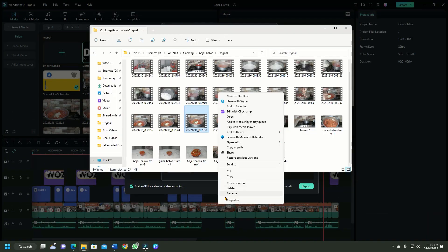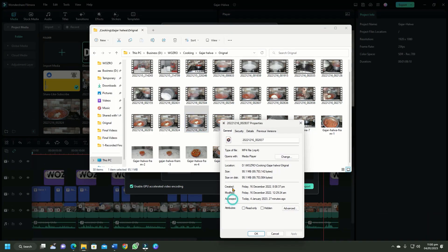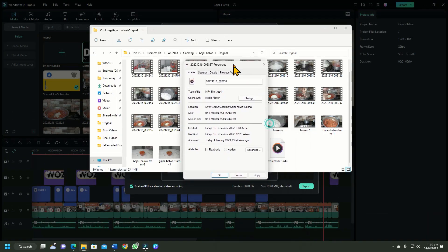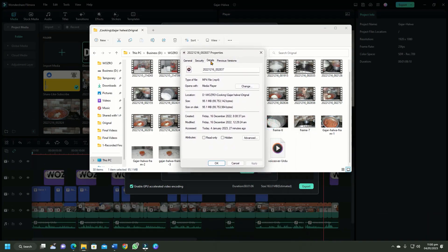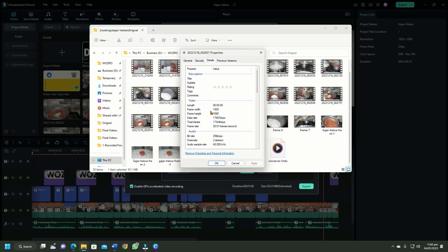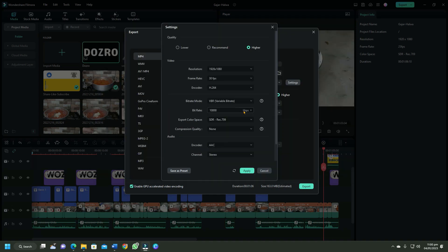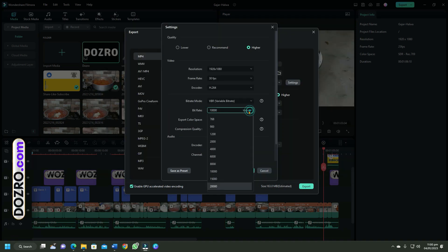For the bitrate, open properties of the original video and under details tab check the bitrate. In Filmora export settings, keep the bitrate approximately similar to the bitrate value in original video.